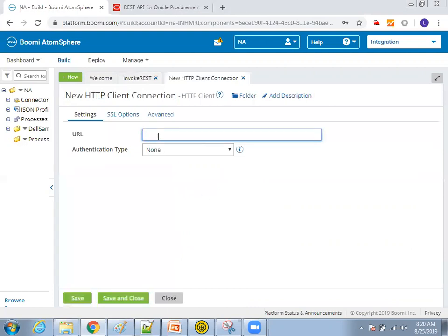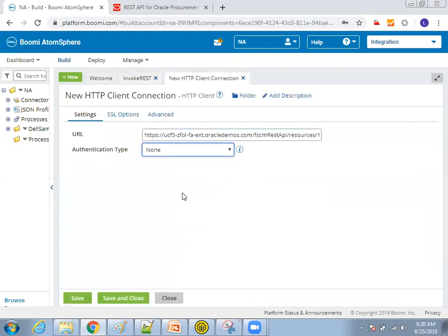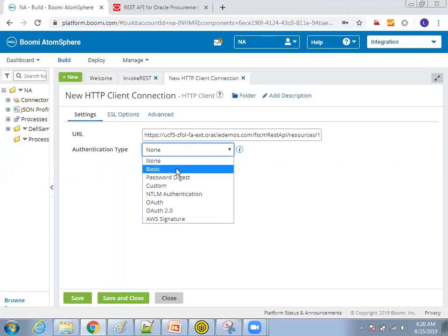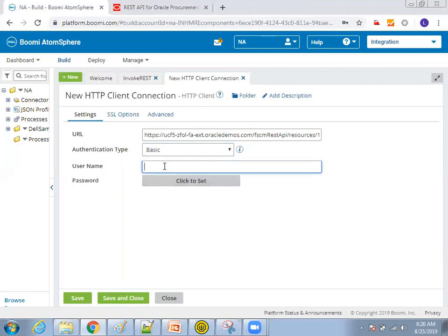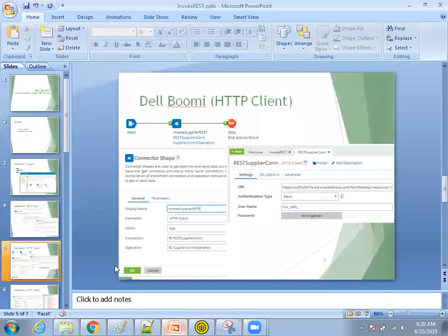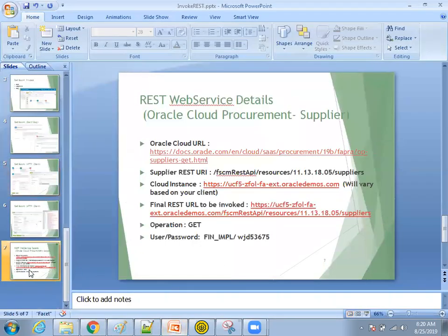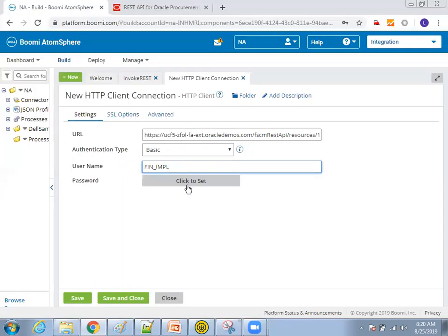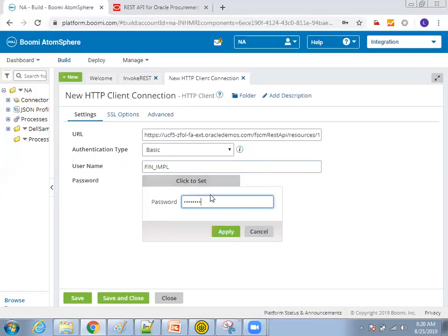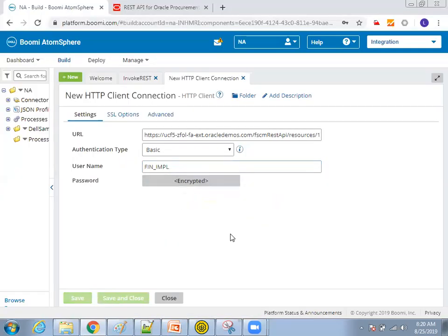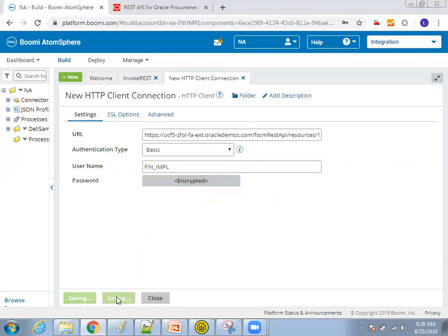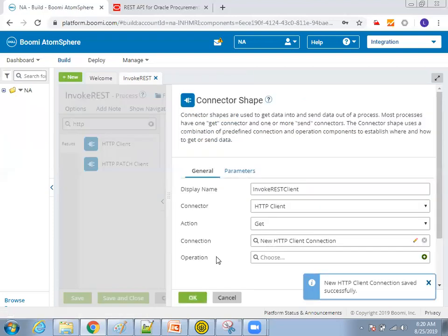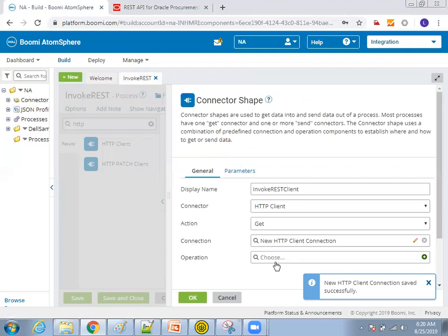And now it is asking what is the authentication? So few web services may not have an authentication, but this Oracle Cloud rest web service will have a basic authentication. So I just need to mention the username, the respective username password I have here. This is my password. I'll just click on set and set the password. Now this is done. So just click on close or save and close. Now the connection is done, but this is not enough. You require an operation also.